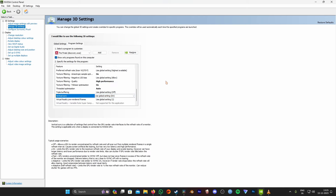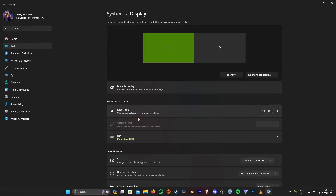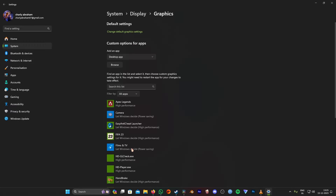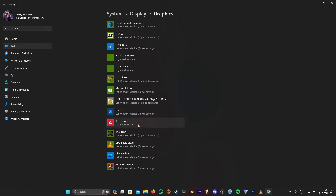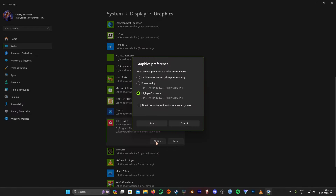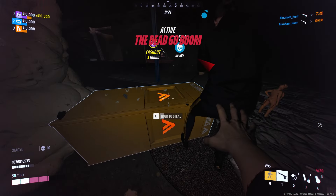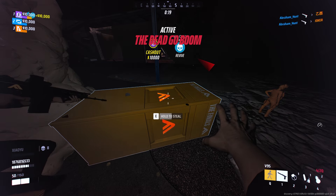Another setting you can change is in your PC settings — click on System, then Display, scroll down to the Graphics option, find The Finals, choose Options, and press High Performance, then click Save. Once you're done, restart your PC. These are the best settings to improve your FPS, so if this helped you, drop a like and thanks for watching.